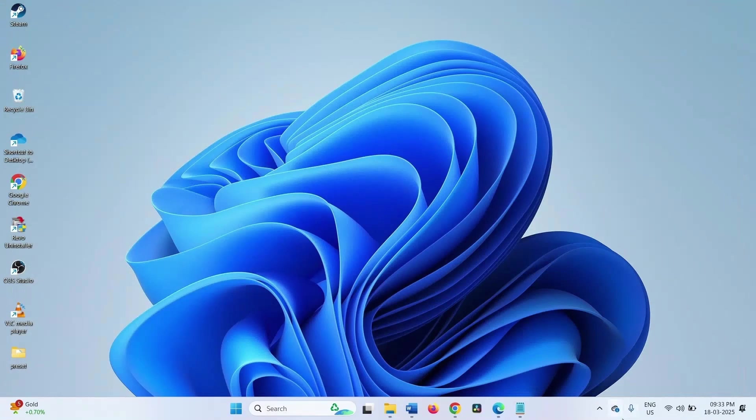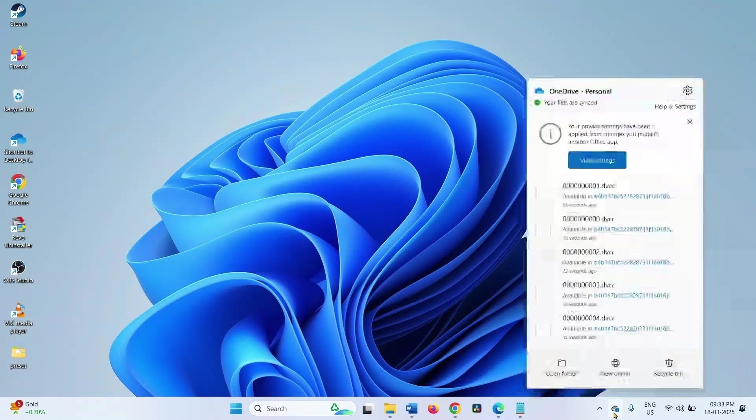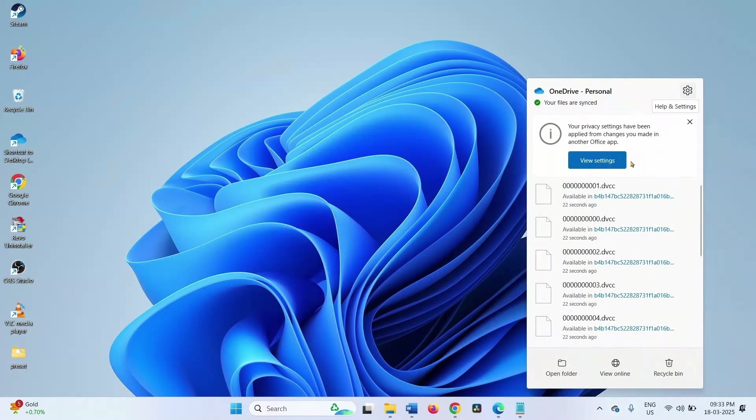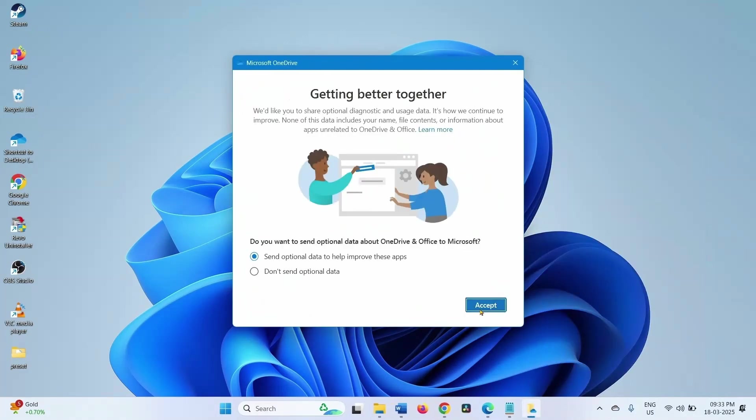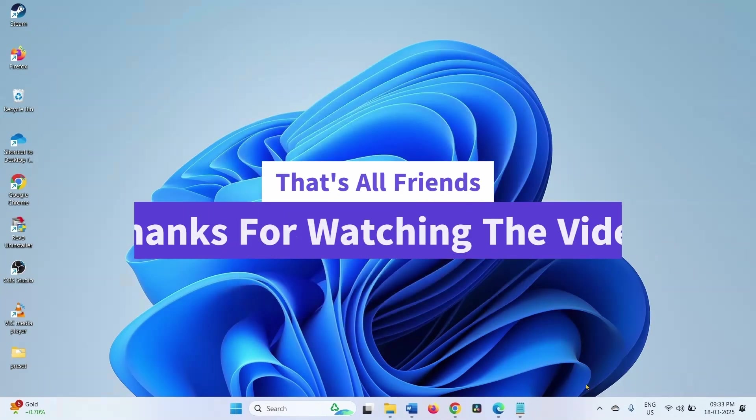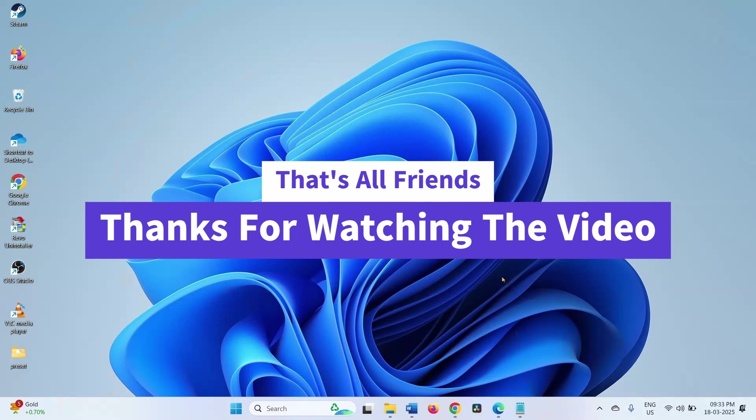Friends, you can check settings from here. That's all friends. The error should be fixed now. Thanks for watching the video.